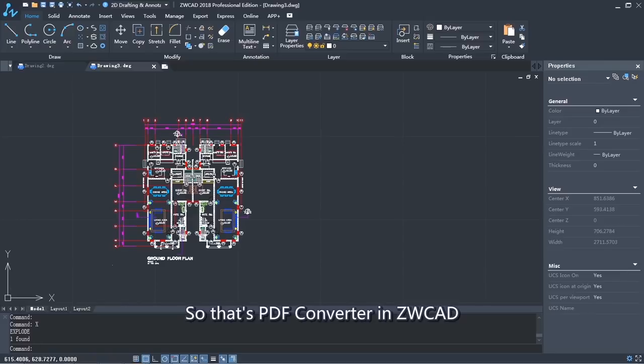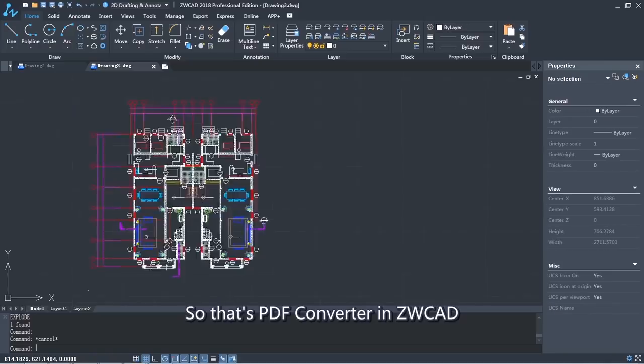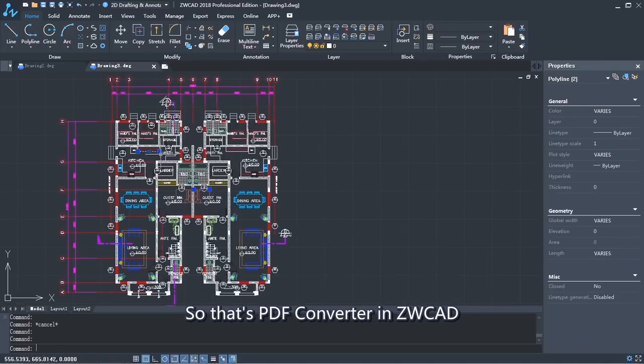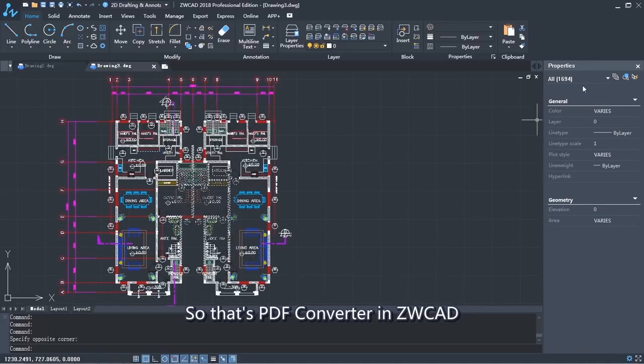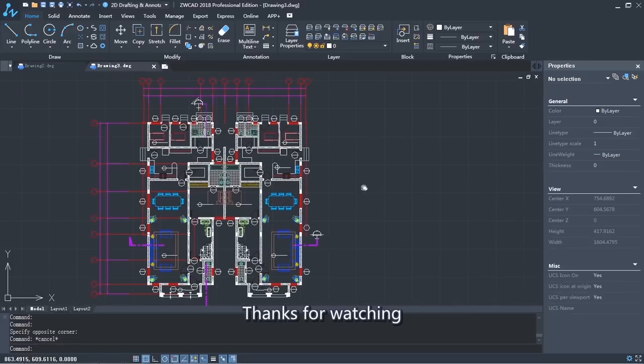So that's PDF Converter in ZWCAD. Thanks for watching.